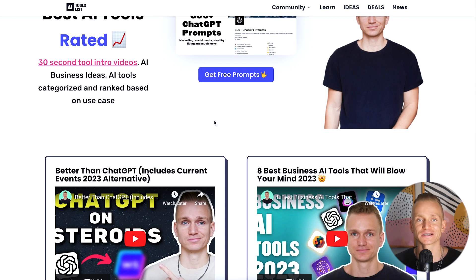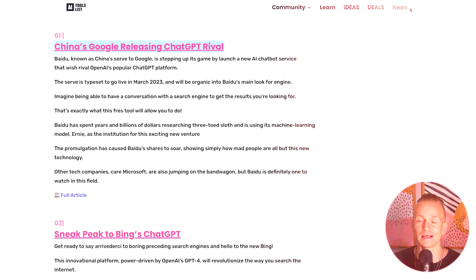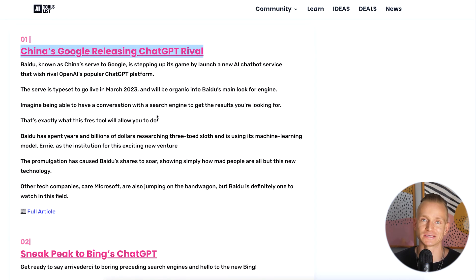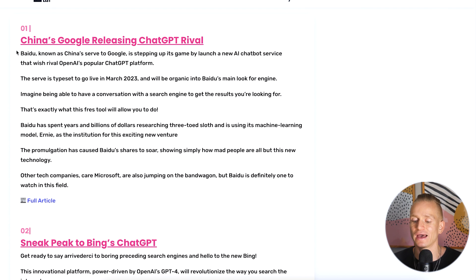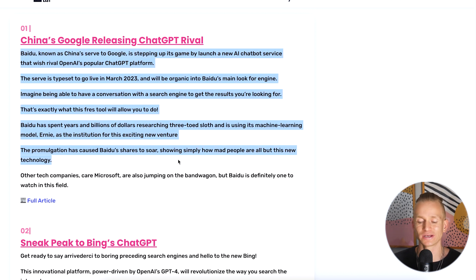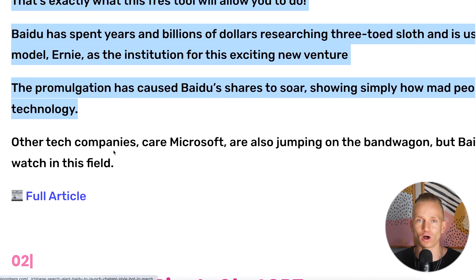Another section on the website is the Learn section, where we'll have tutorials if you want to learn more about AI and how to use it best for yourself. Lastly, there's the News section, where you can see what's happening in the AI world. Each news item has a topic summary so you can quickly tell if you're interested, and there's a link to a full article if you want to go deeper.